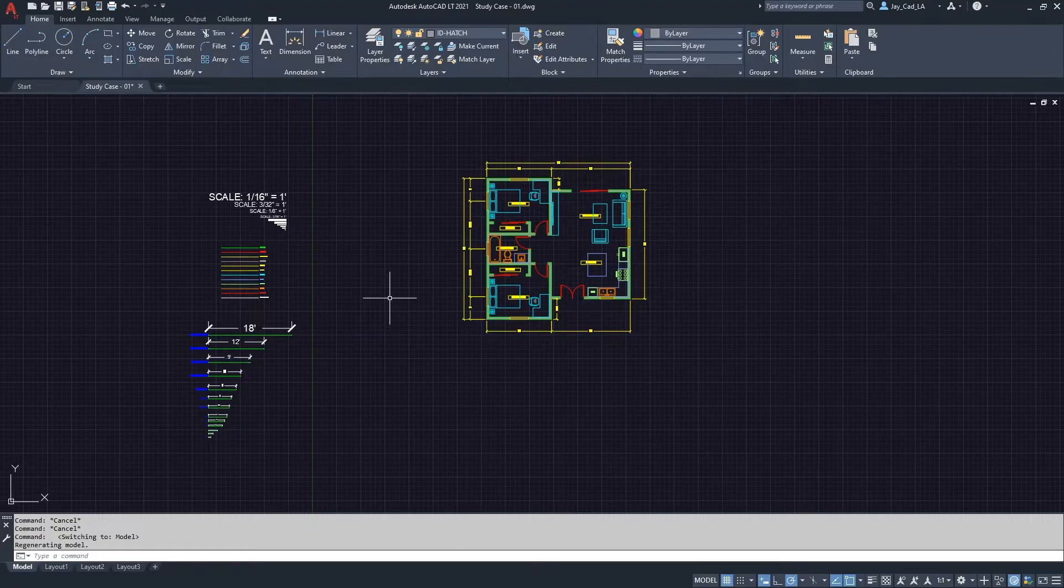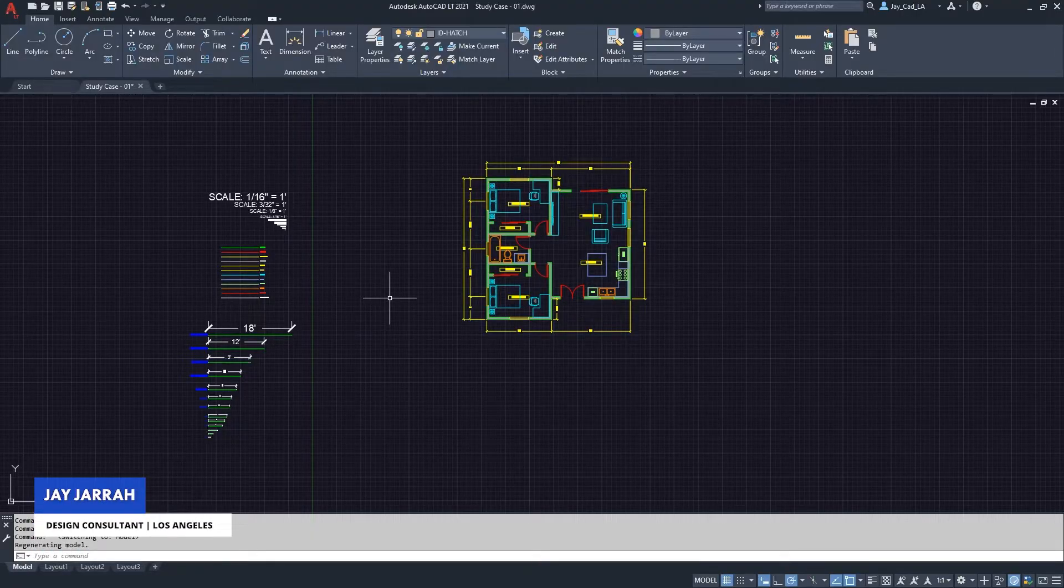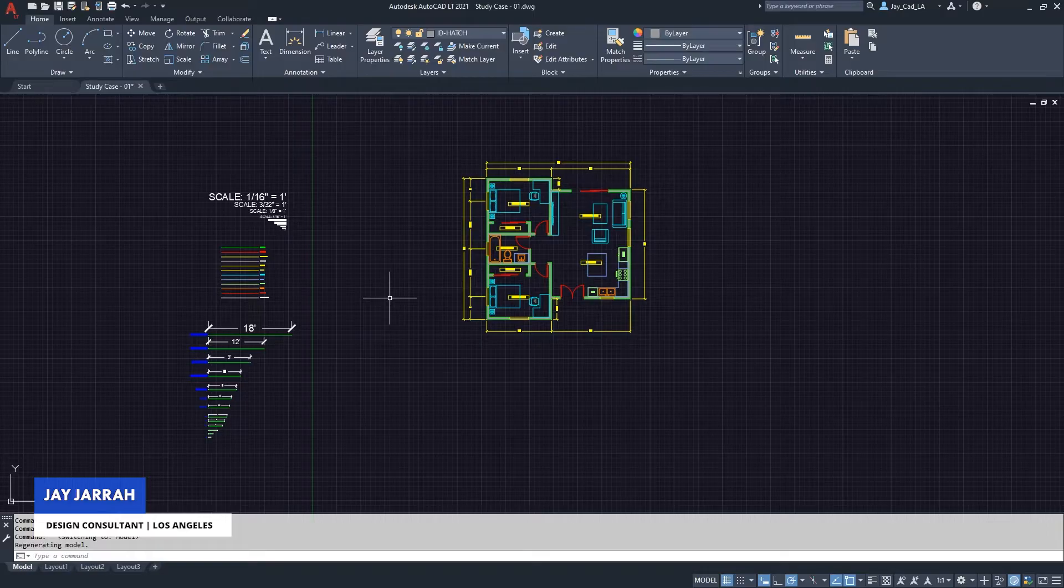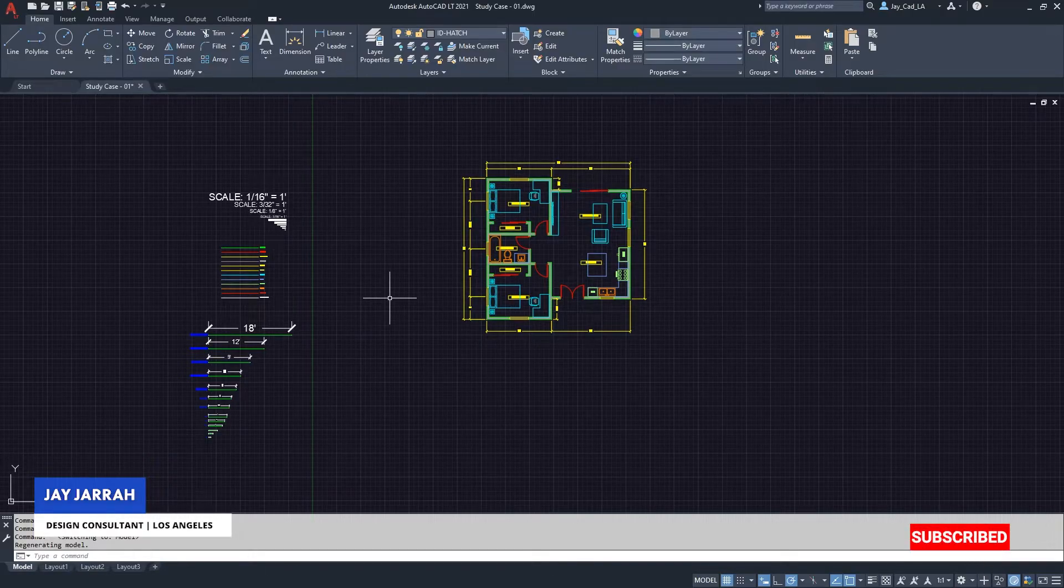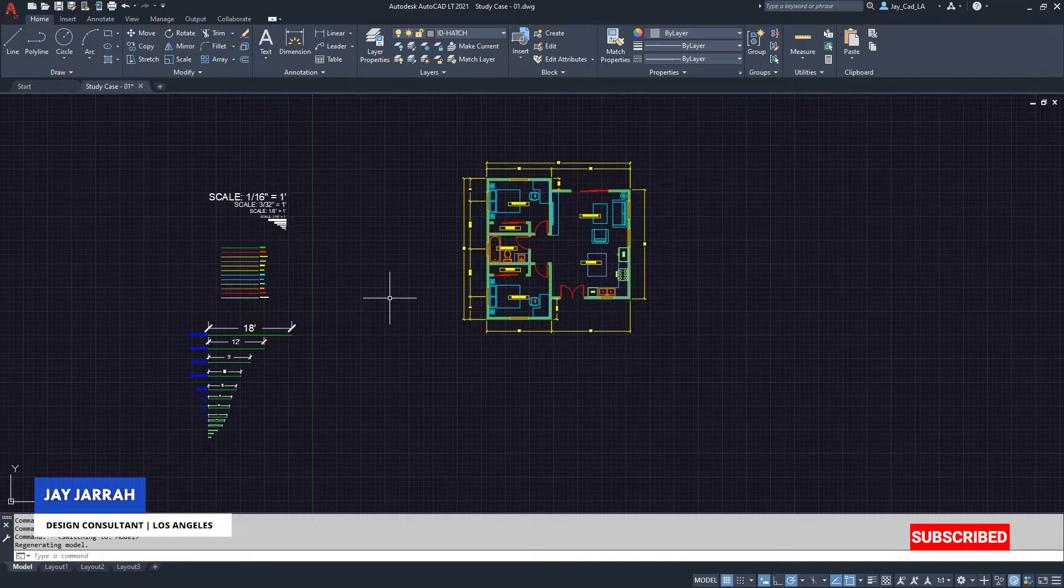Hello there, this is Jay from jcad. I make AutoCAD tutorials for interior designers and architects. If you are new to my channel, subscribe to get my weekly tutorials on AutoCAD.